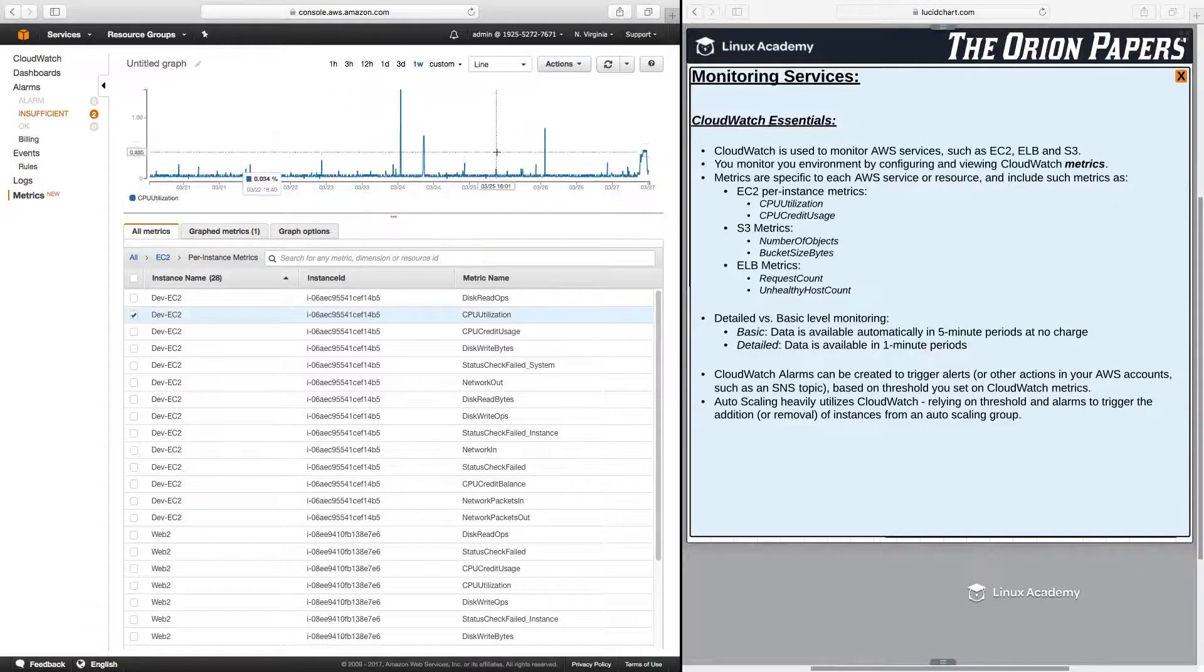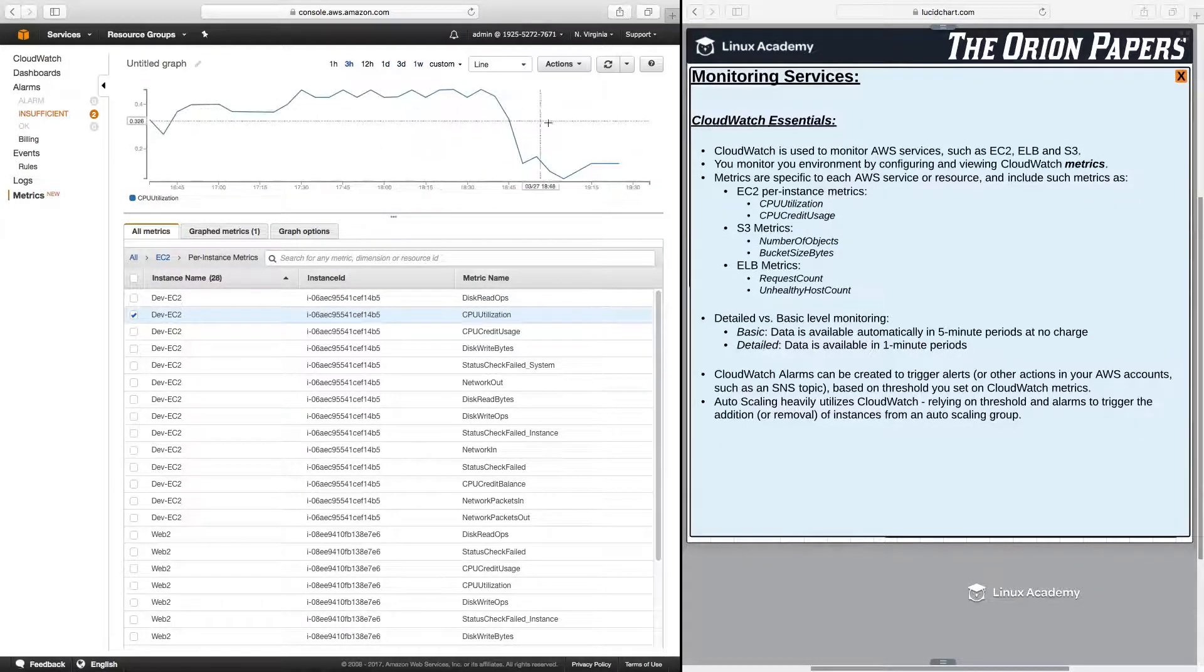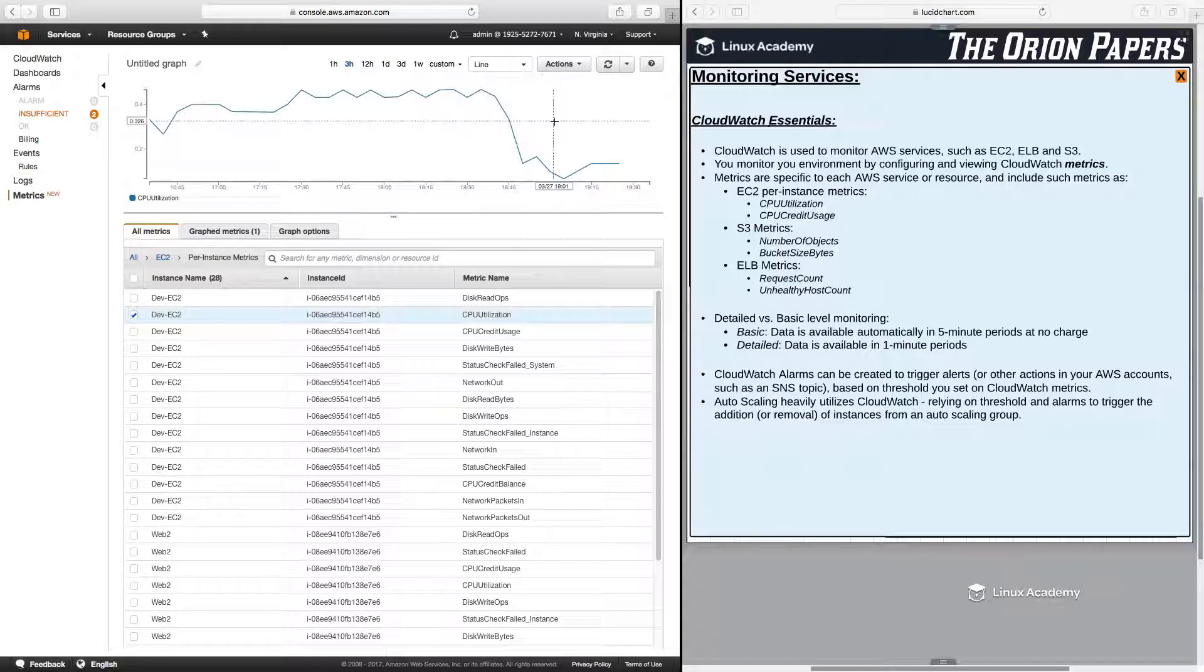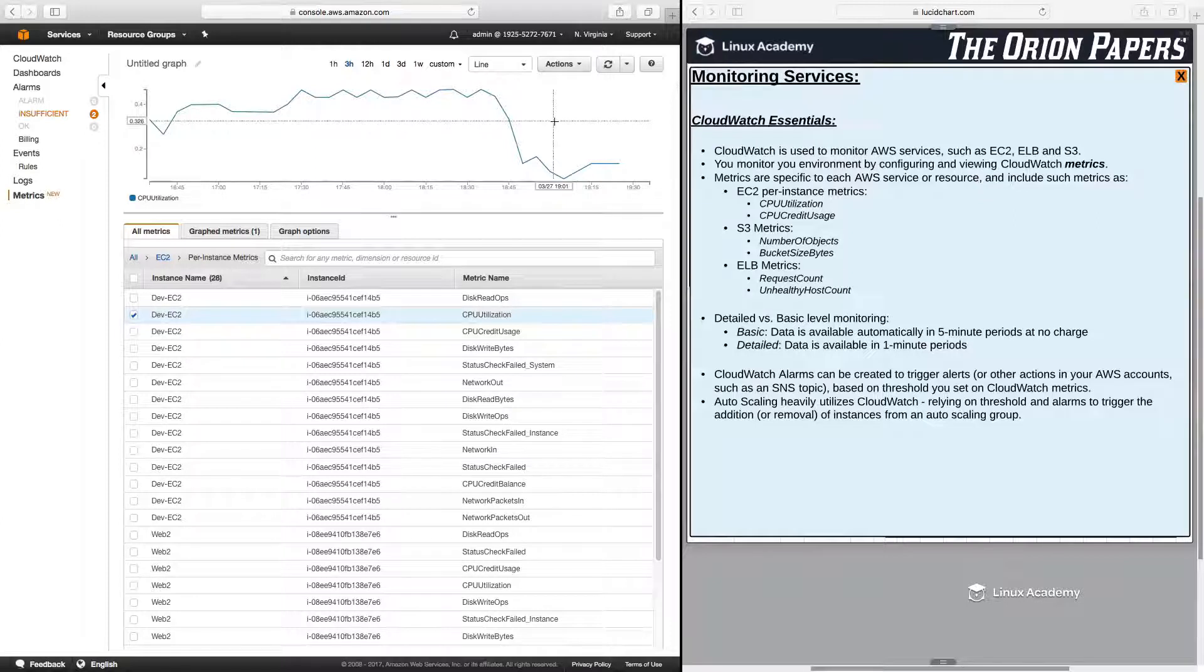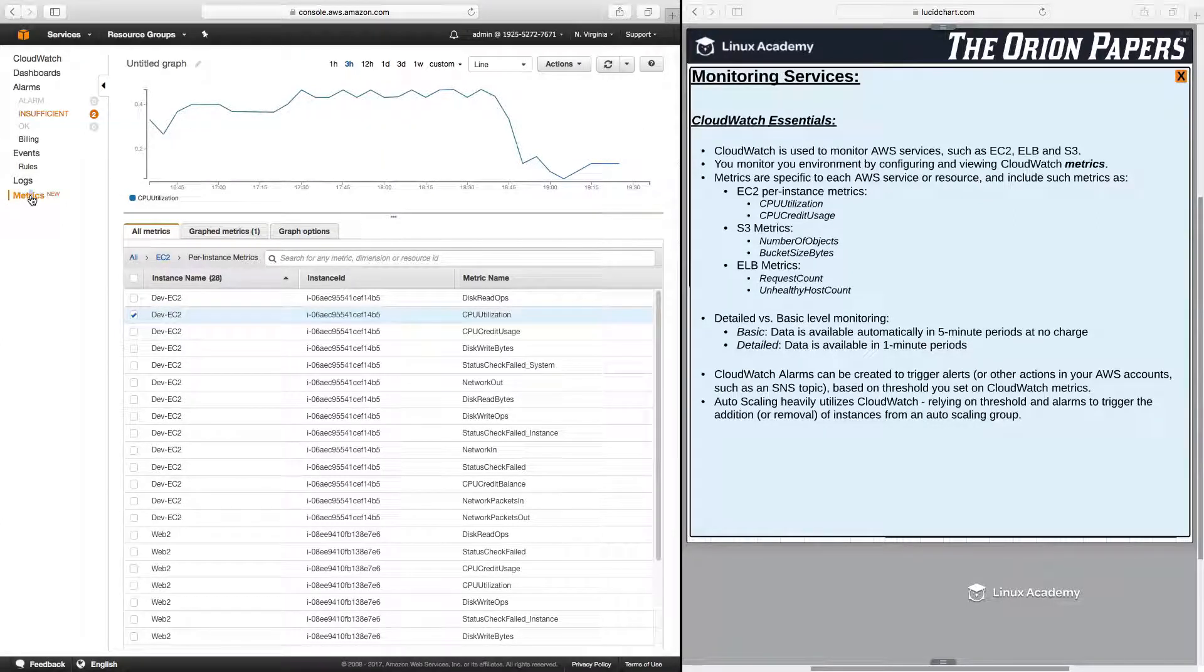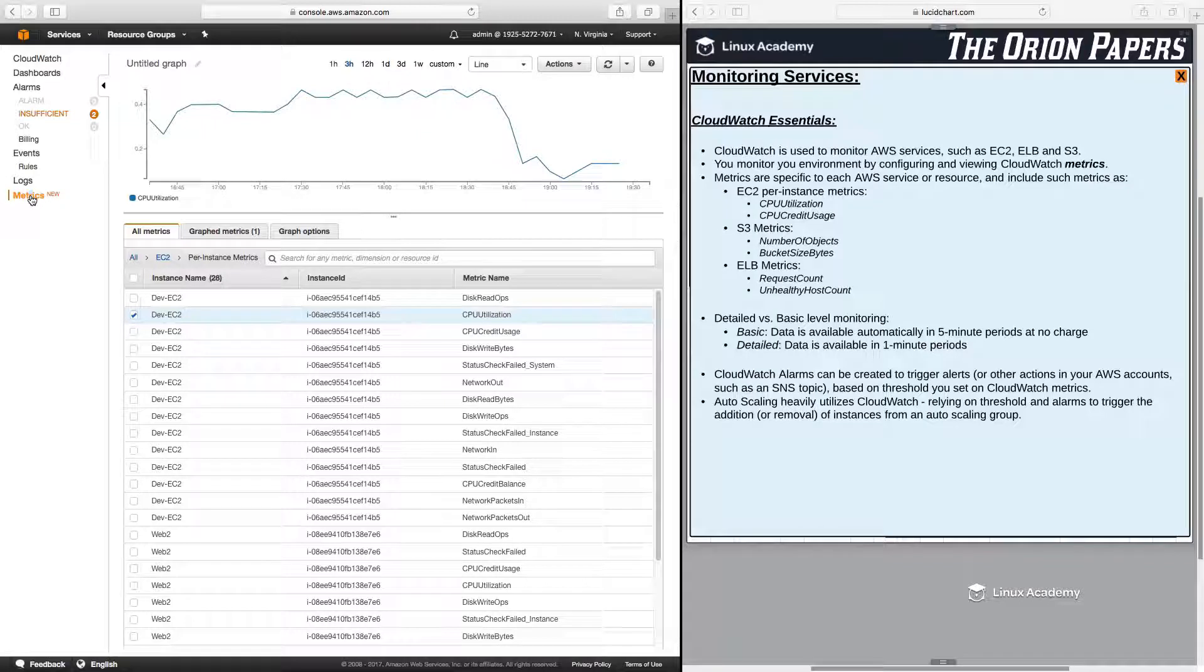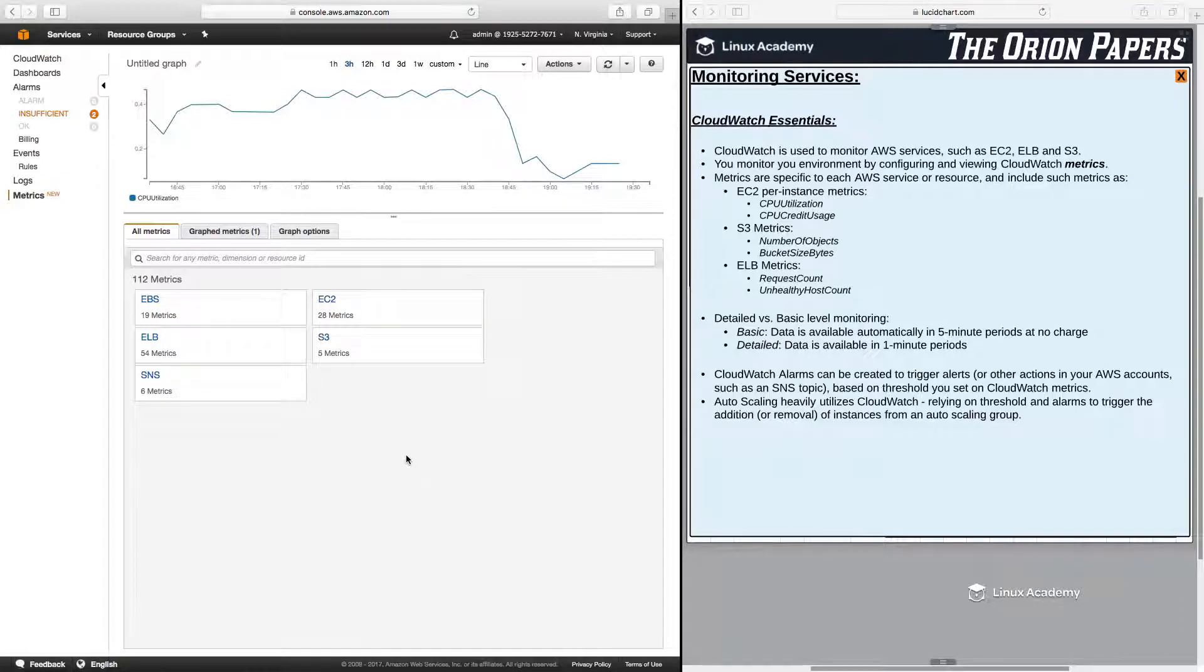And again, this will be listed in five-minute increments. If you want one-minute increments, you will have to enable detailed monitoring, which does cost a little bit extra. So you can always view any of the available metrics for any of your provisioned resources just by coming to CloudWatch, clicking on metrics, viewing all, and then viewing the metrics that are currently available for you to view.